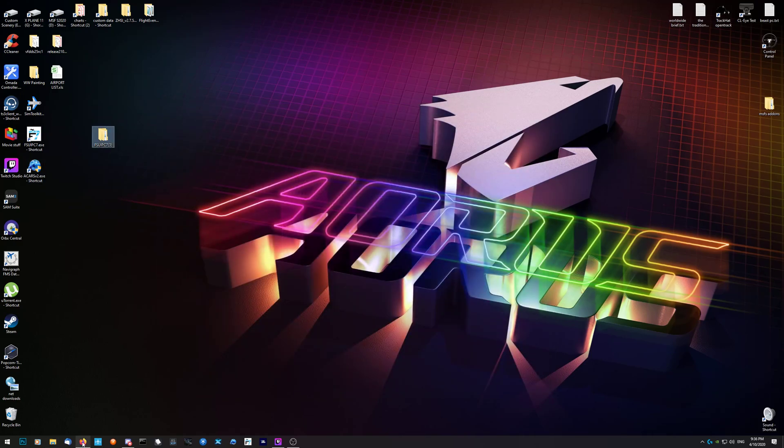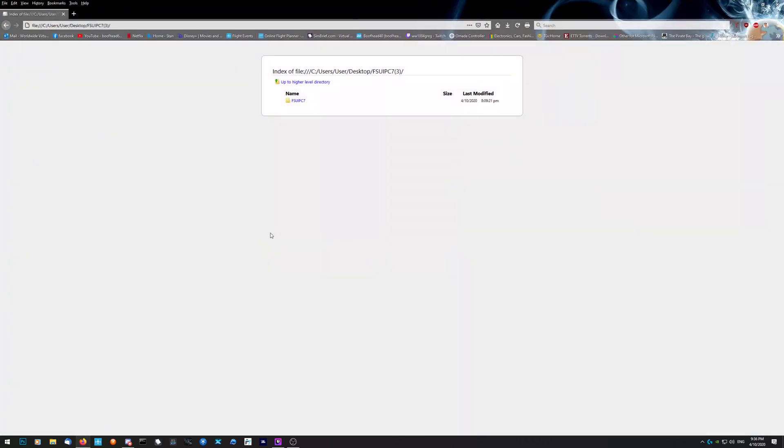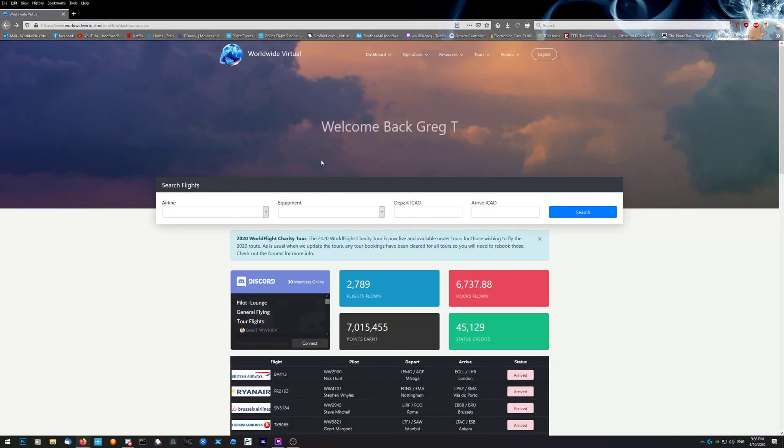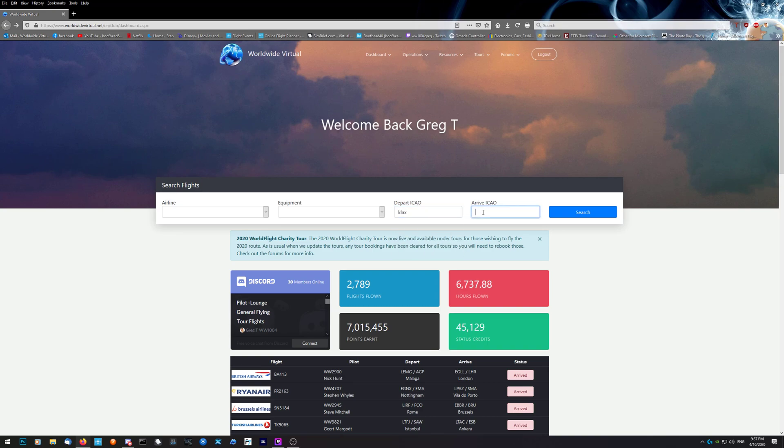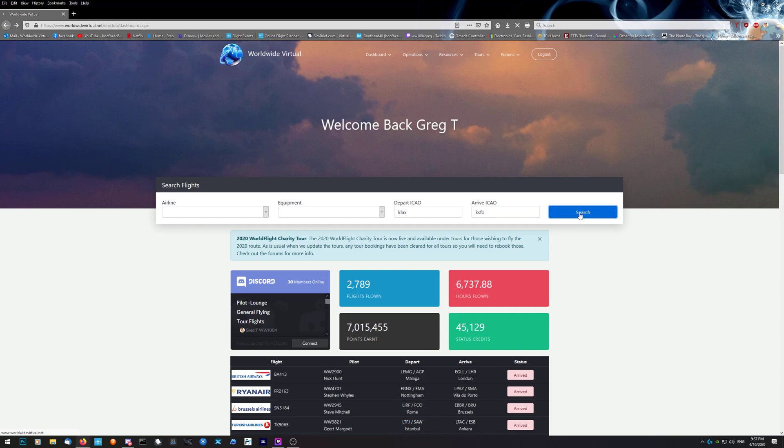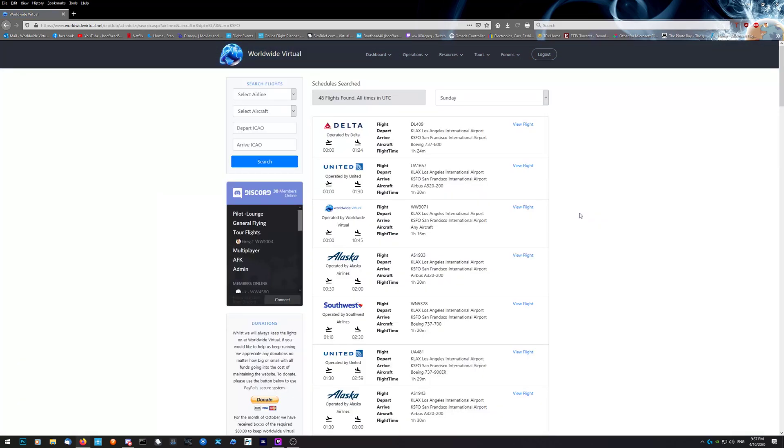Once you've got that, go to the front page when you're ready to fly. Type in the airport you want to leave from and the airport you want to arrive at, and search it. There should be a few airlines with quite a few different airplanes to choose from.